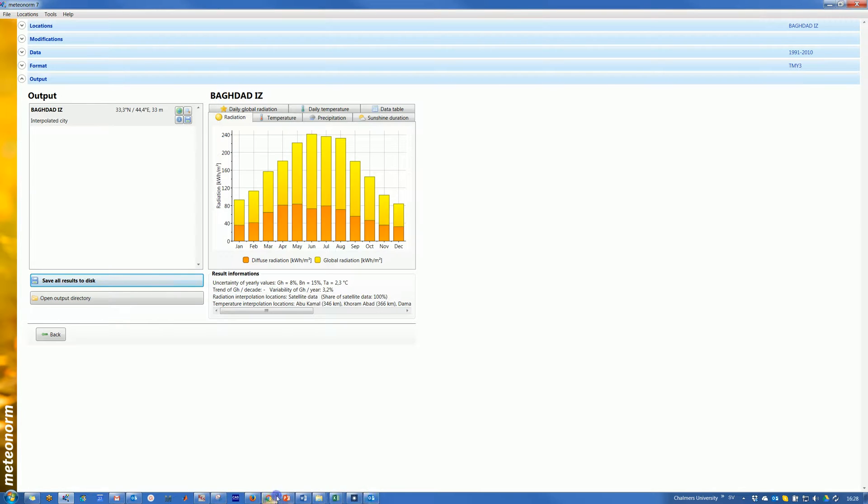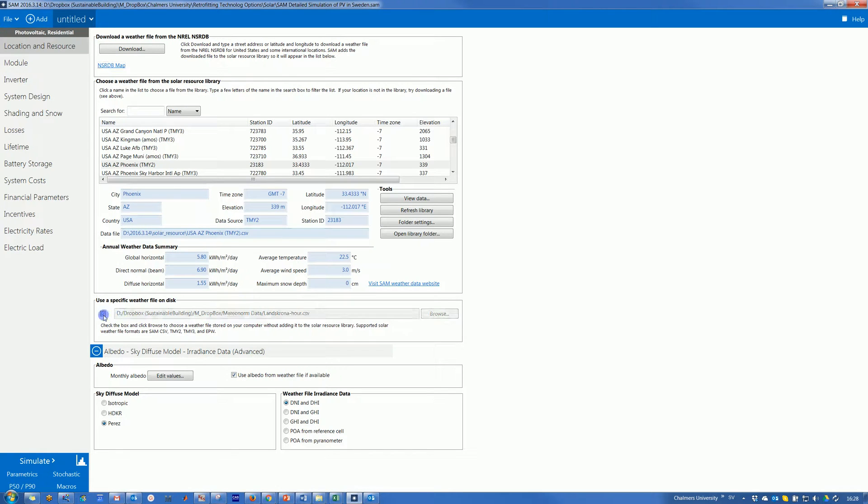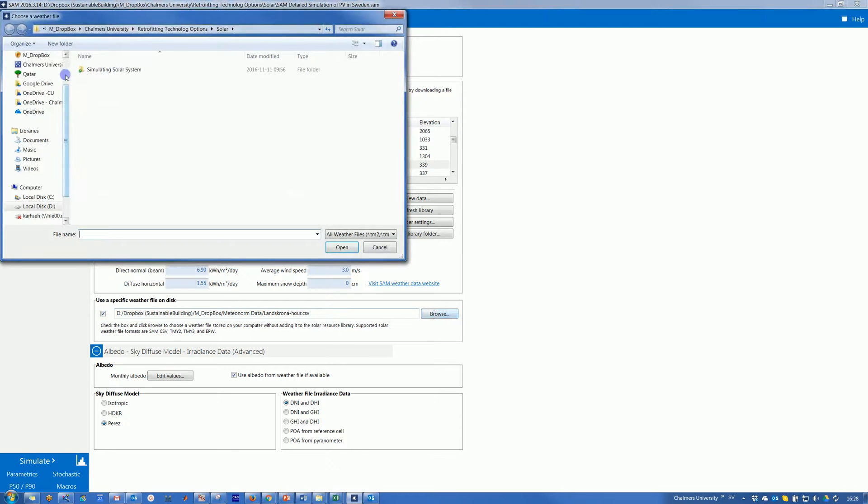And now we go to SAM. After we finish from that, we go to SAM. We don't care about anything here since we click this box and then we browse to our data.